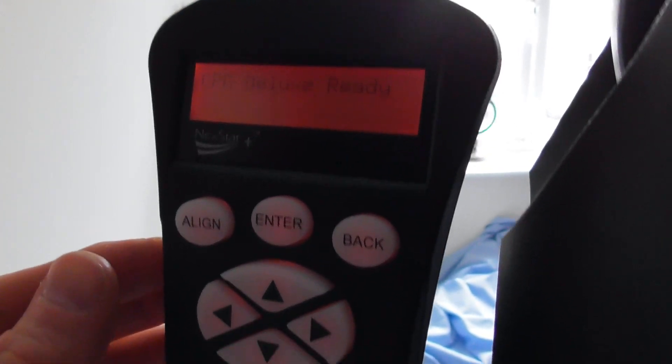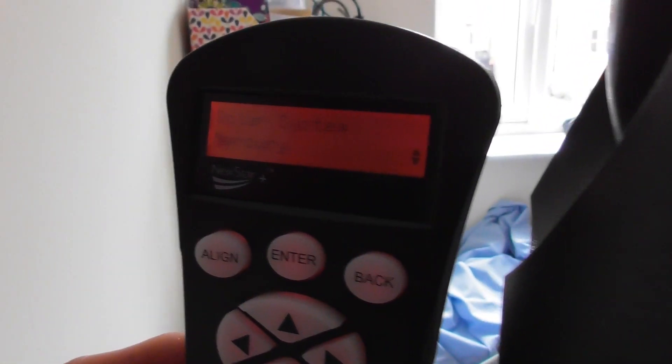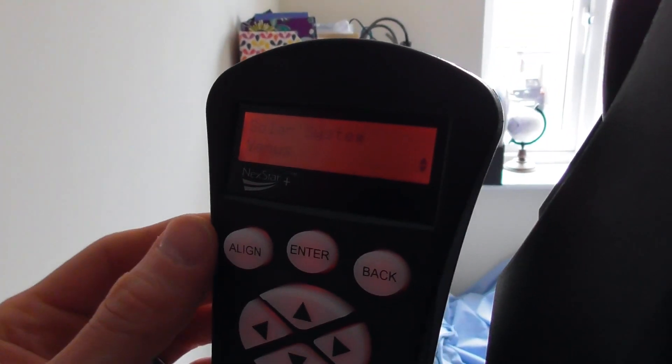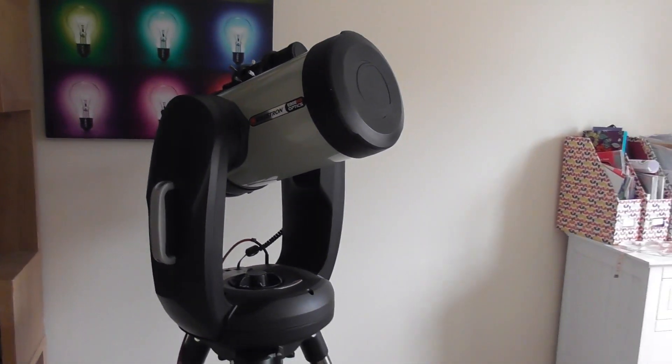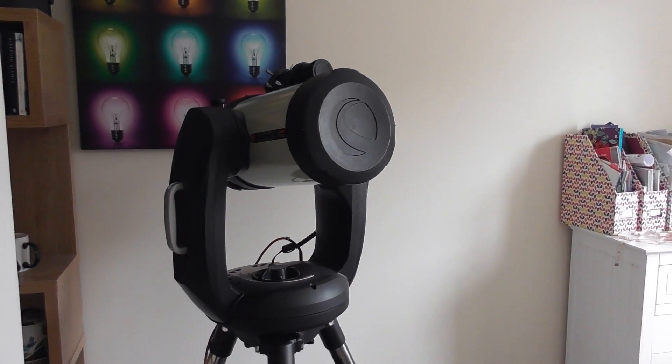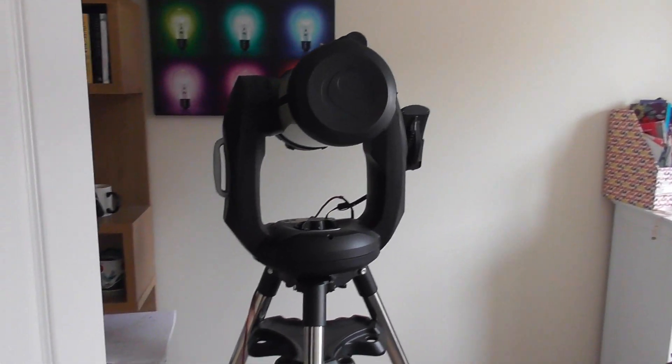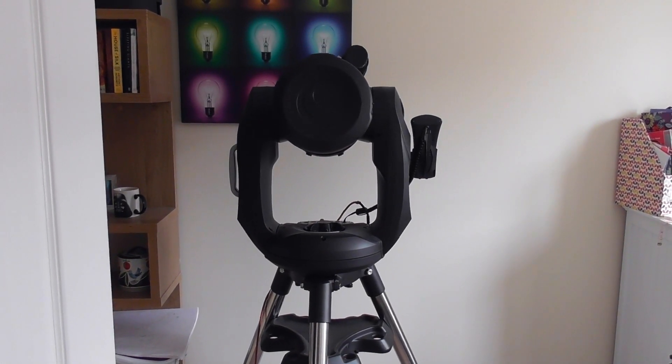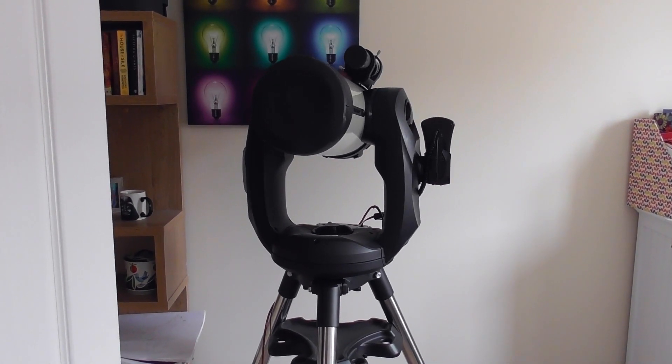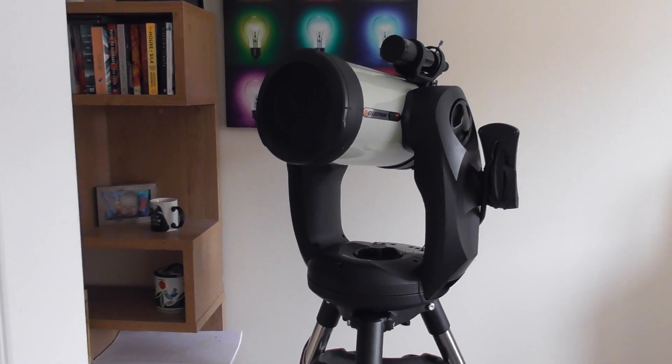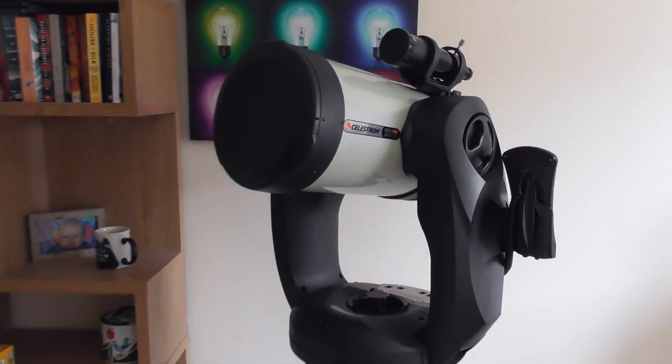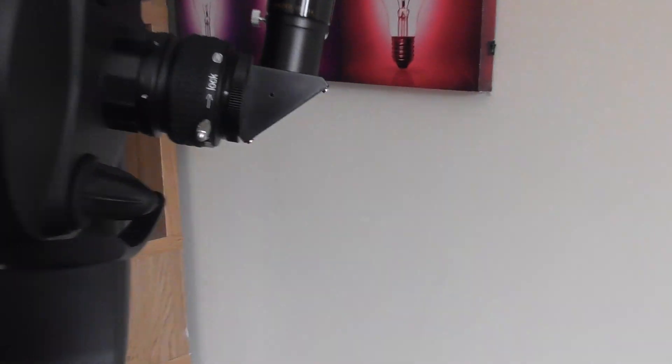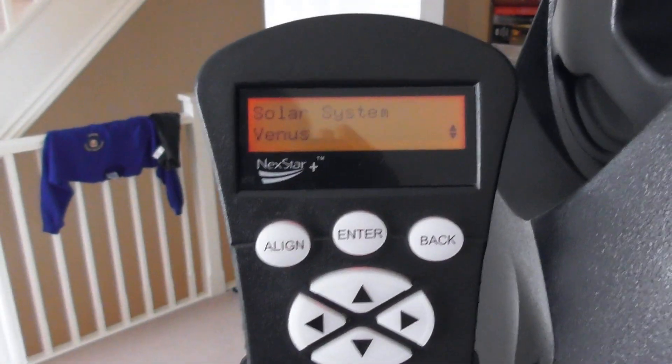So what we can do now is we can pick an object to go to. So let's look at Solar System. Let's try Venus. Let's give Venus a go. So if we press enter, it will slew to where Venus is at this precise moment. So now it's tracking Venus, but obviously there's a wall and a door there, so we're not actually tracking Venus.